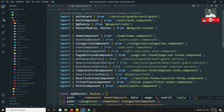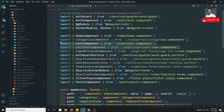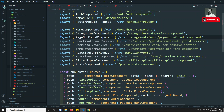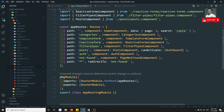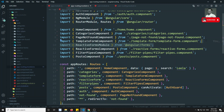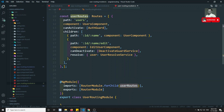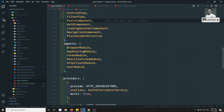In app routing module we can now remove all the user-related things - the user routes, the auth guard service, the user reactive deactivate guard, and the reactive forms module that we are not using. So many things have been removed. We have already included user module in app module.